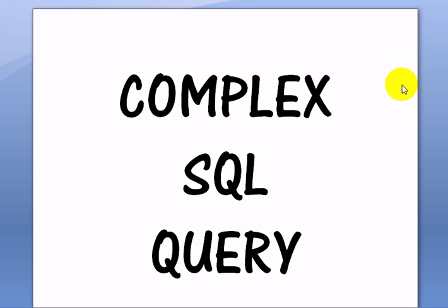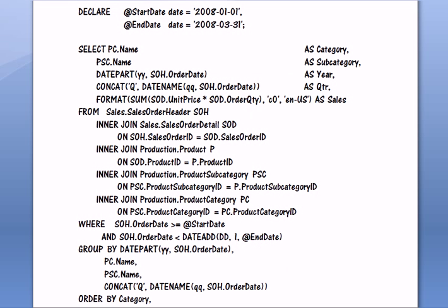Complex SQL Query. Let's consider the following SQL query in AdventureWorks 2012 sample database.